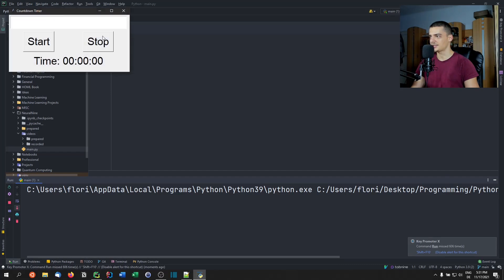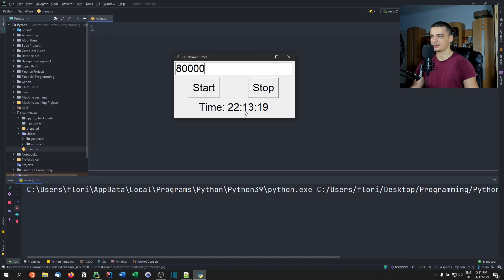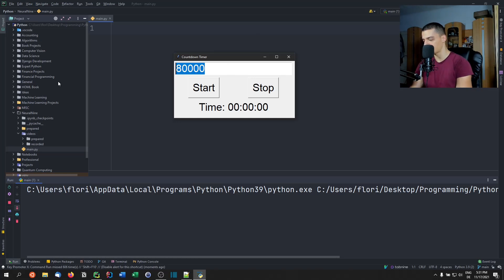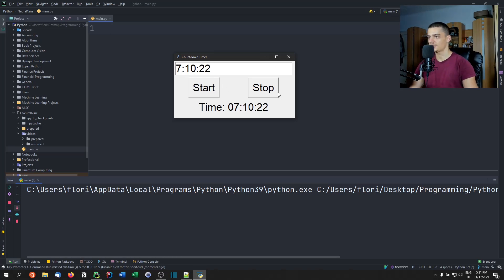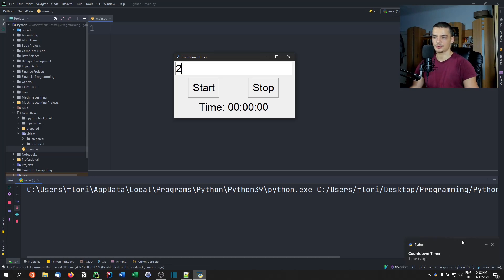If I run this, you'll see a graphical user interface based on Tkinter. I can pass 80,000 seconds — that would be 22 hours, 13 minutes, and some seconds. I can stop it, or provide a format like seven hours, 10 minutes, and 22 seconds. If I enter two seconds, it counts down and once done, we get a 'time is up' notification in the bottom right.